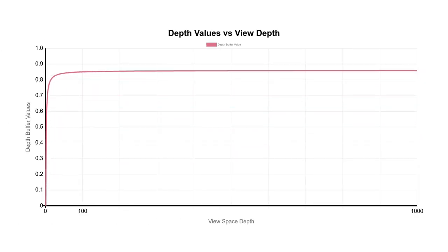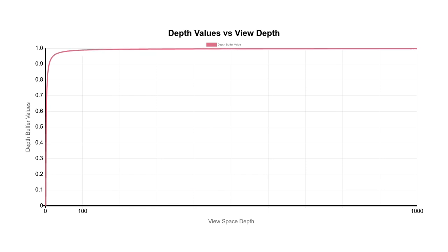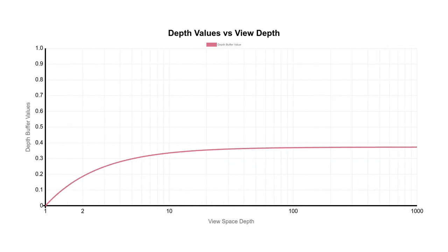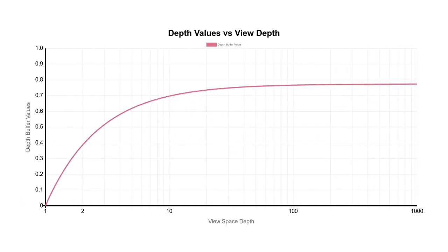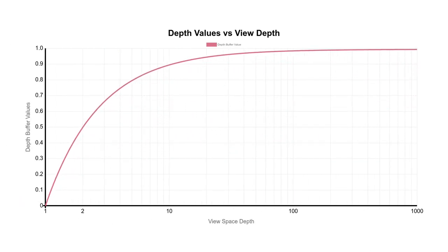We'll end up with a graph that looks something like this. View space depth is along the x-axis and the values in the depth buffer are the y-axis. And this is so steep that we can barely make out what's happening, so let's change it to log scale.